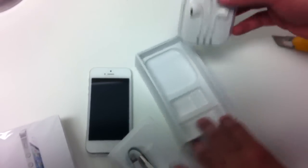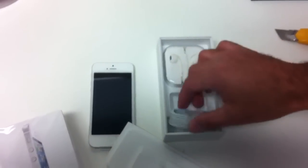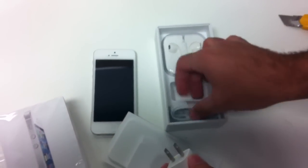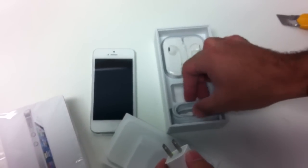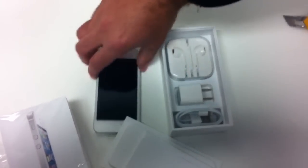So there you go, that's your unboxing for your iPhone 5. Stay tuned, I'll post some video reviews of the phone later on today. See you later guys.